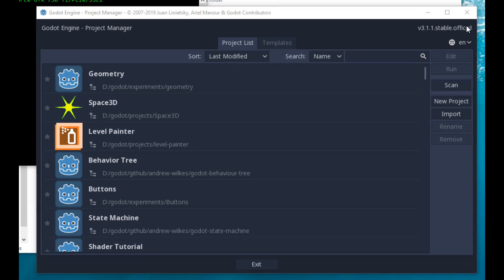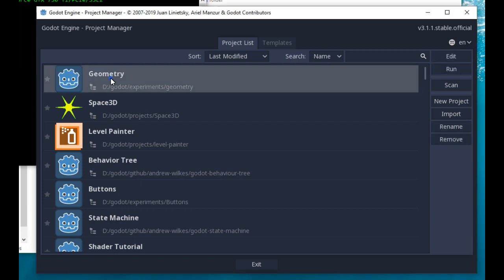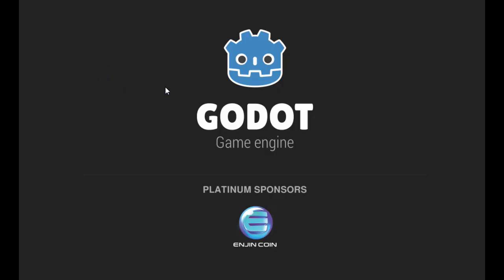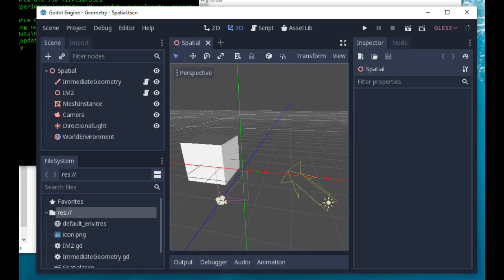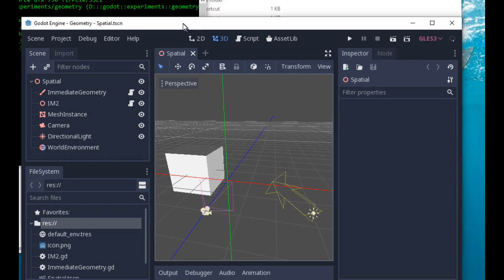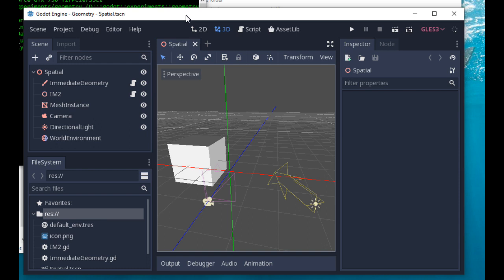All right guys, in this video we are exploring immediate geometry within Godot. Let's click on our project which is called immediate geometry. There we go, we're in there and our scene is comprised of...